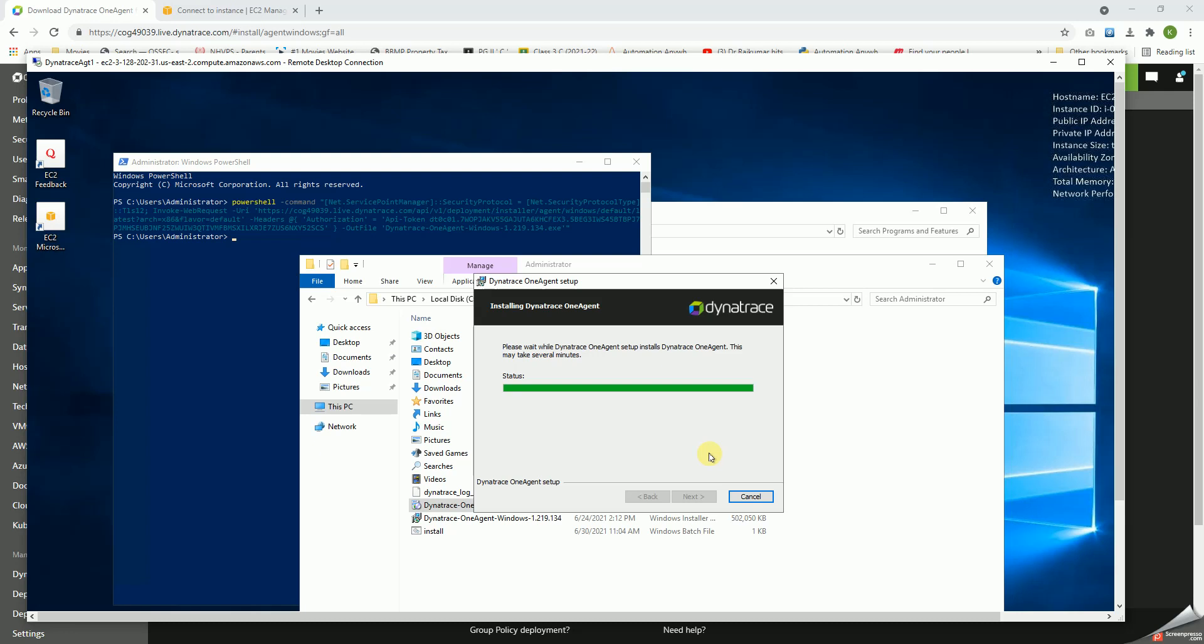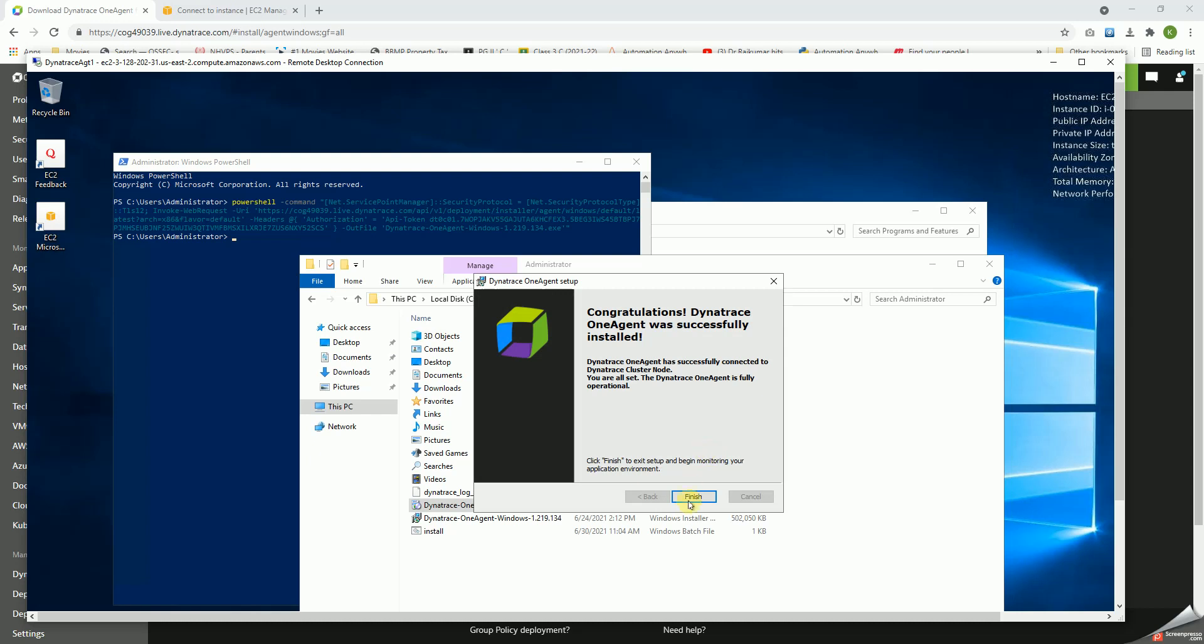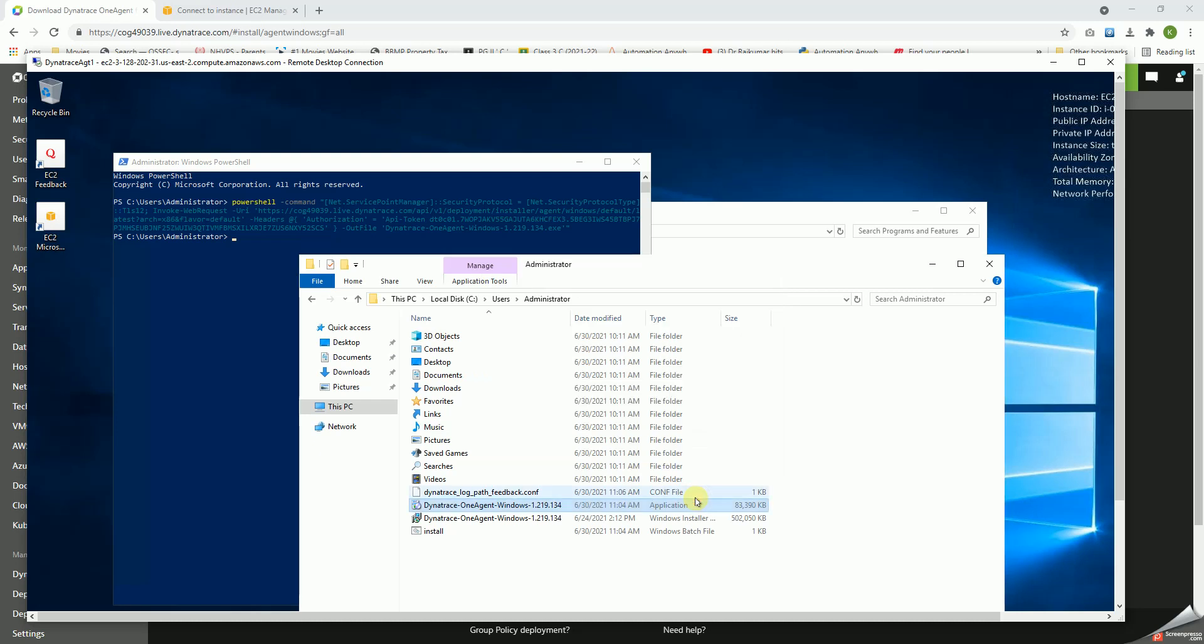So this setup is almost complete. Yep, it is complete. Congratulations, the Dynatrace OneAgent was successfully installed. Let's click on finish.